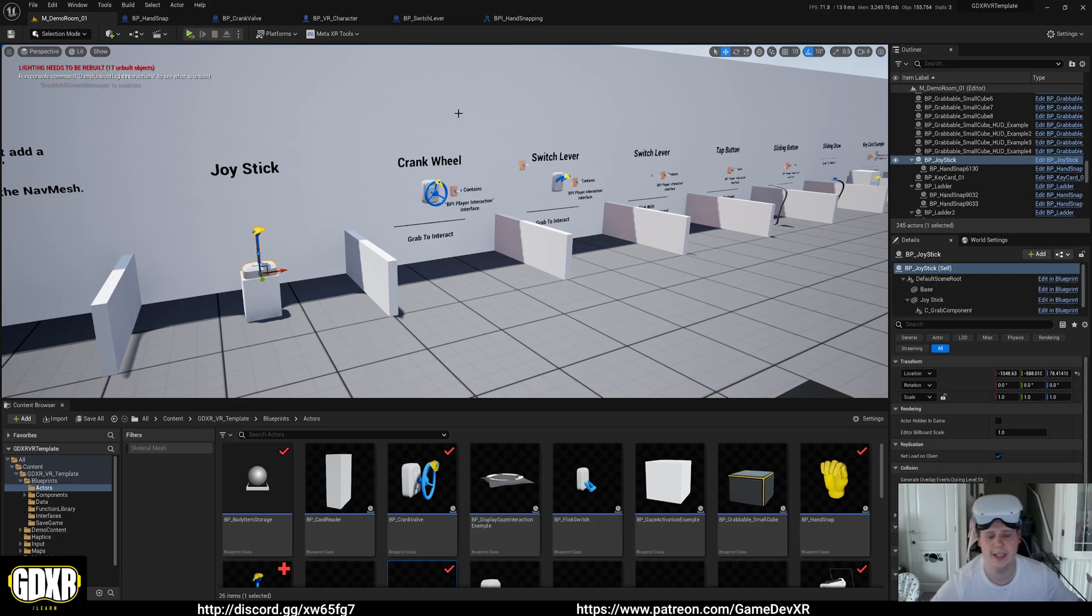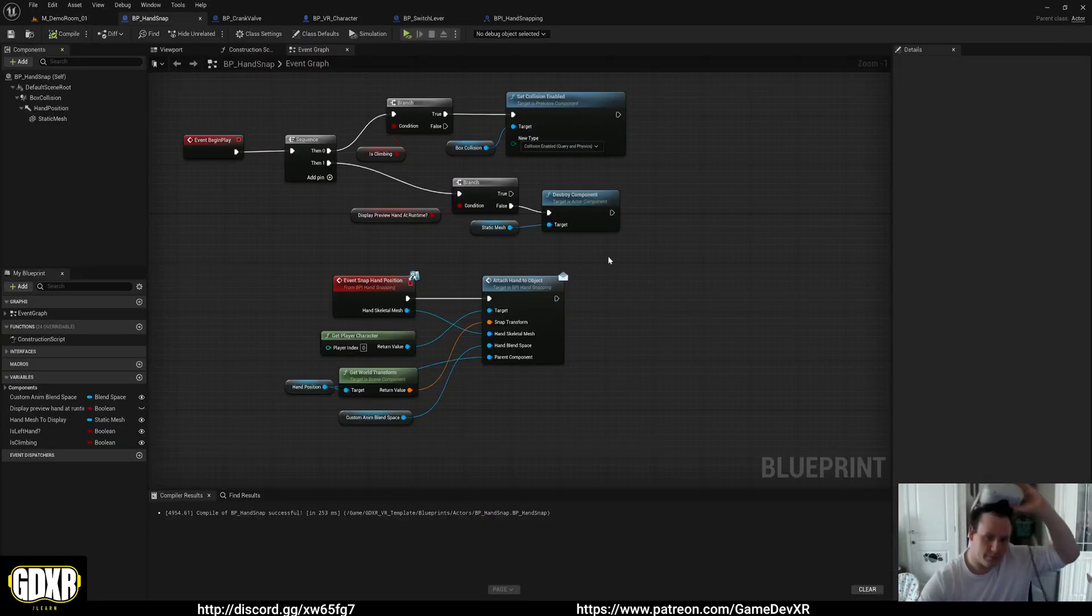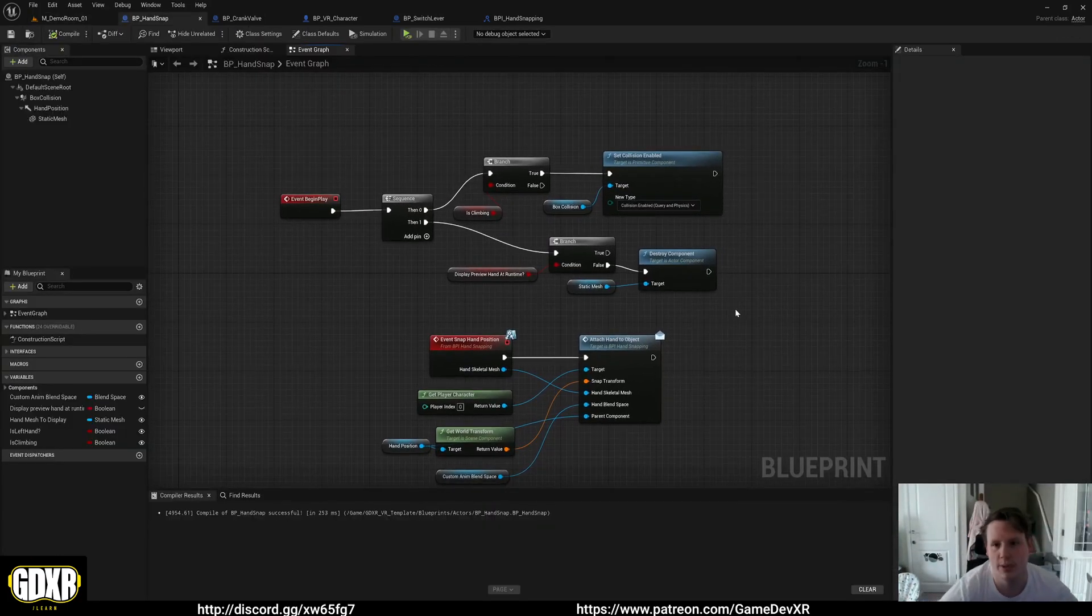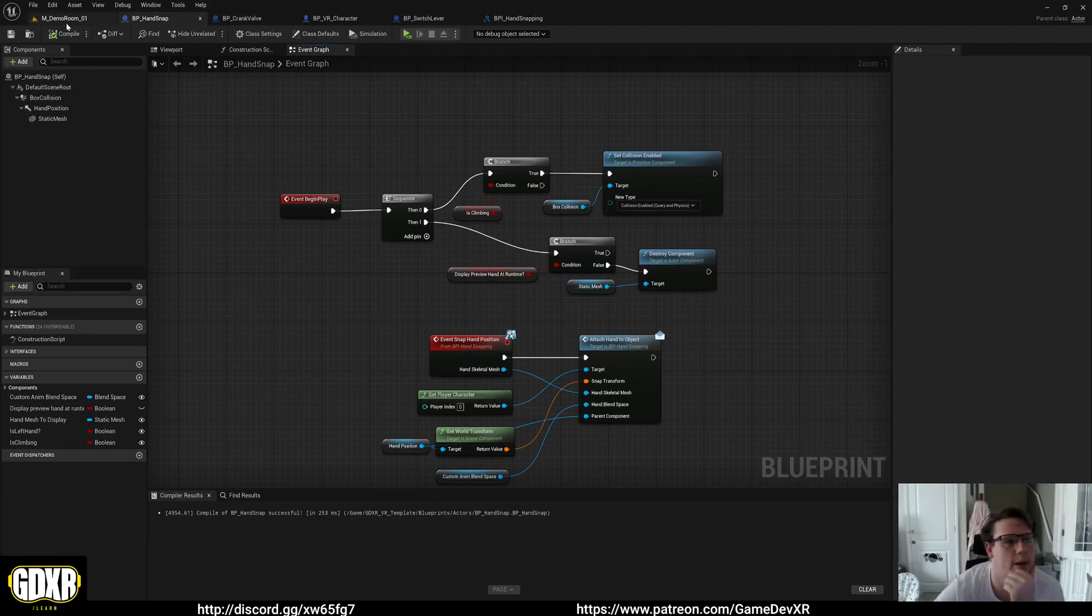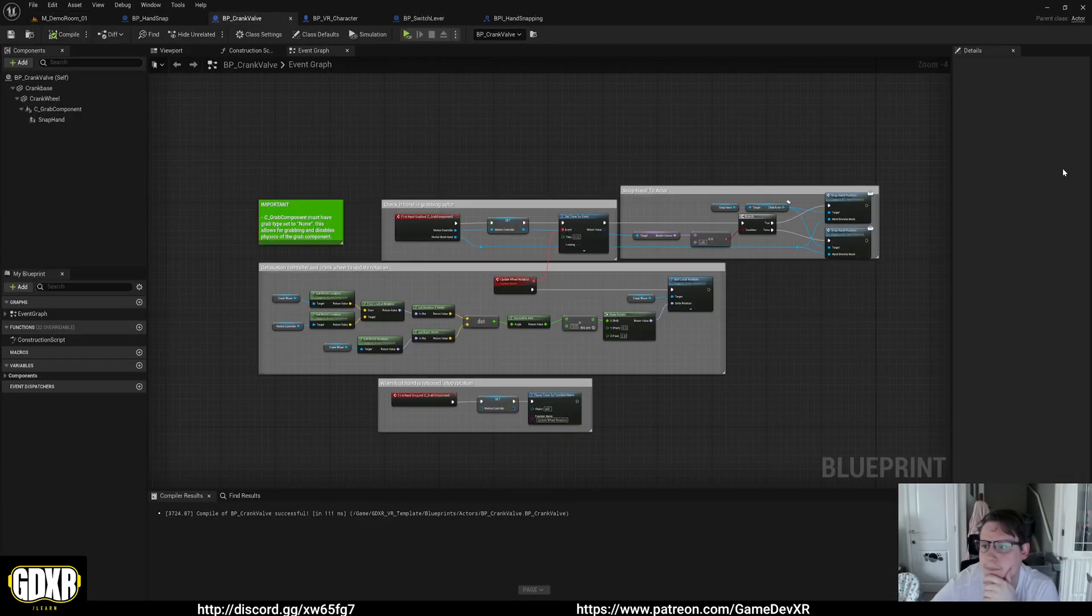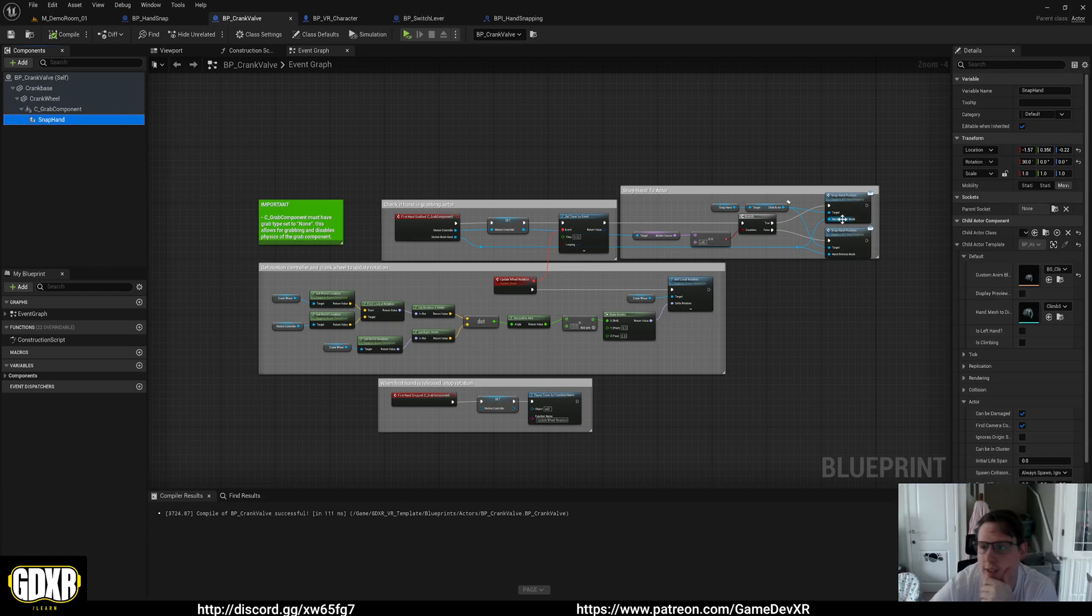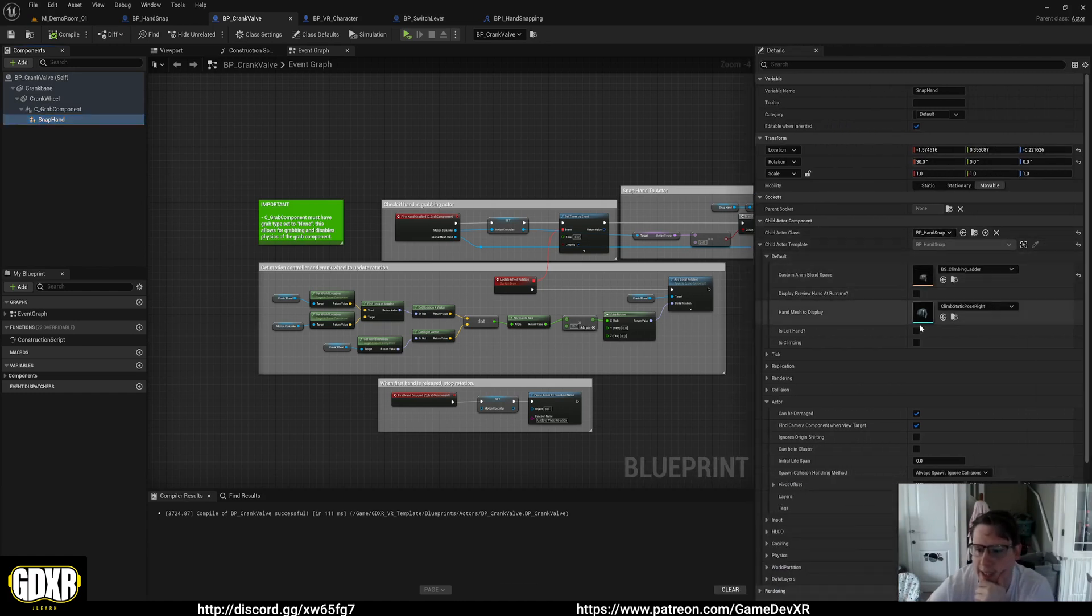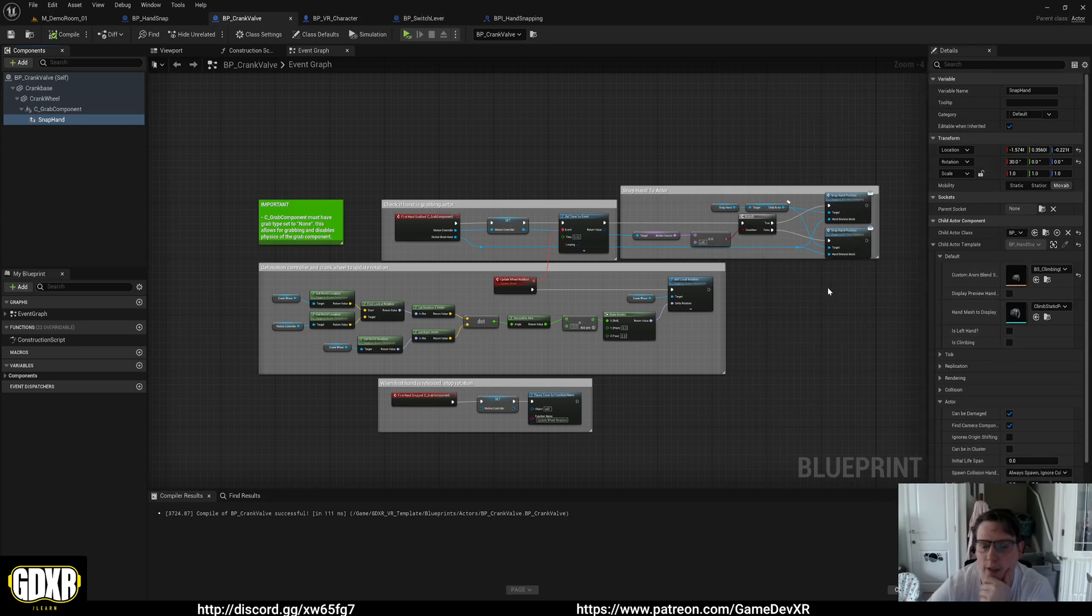I've built in the hand snapping blueprint. We got this and there's a whole bunch of stuff in the player which we want to take a look at. But ideally all you have to do is take something like the crank wheel, add a child actor, and then tell it that it's going to be BP hand snap. And then in here we set our custom animation. We're not climbing so these will be default to off.